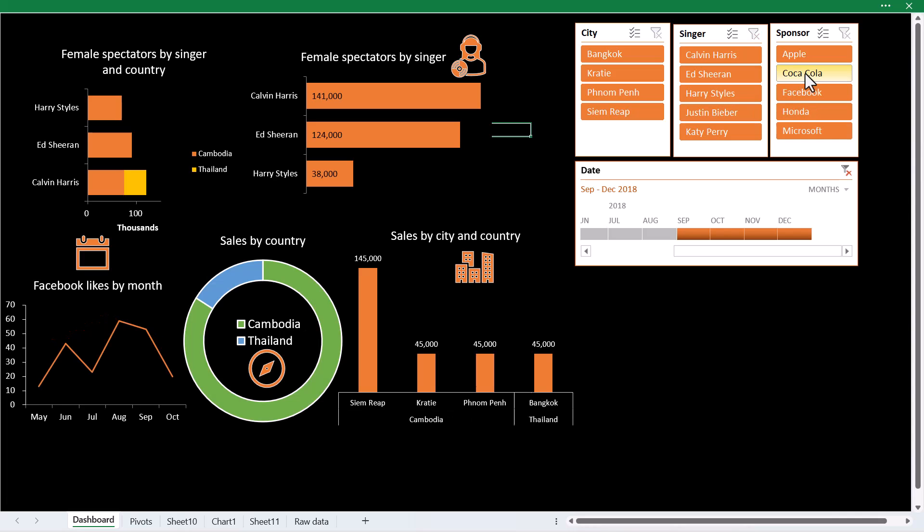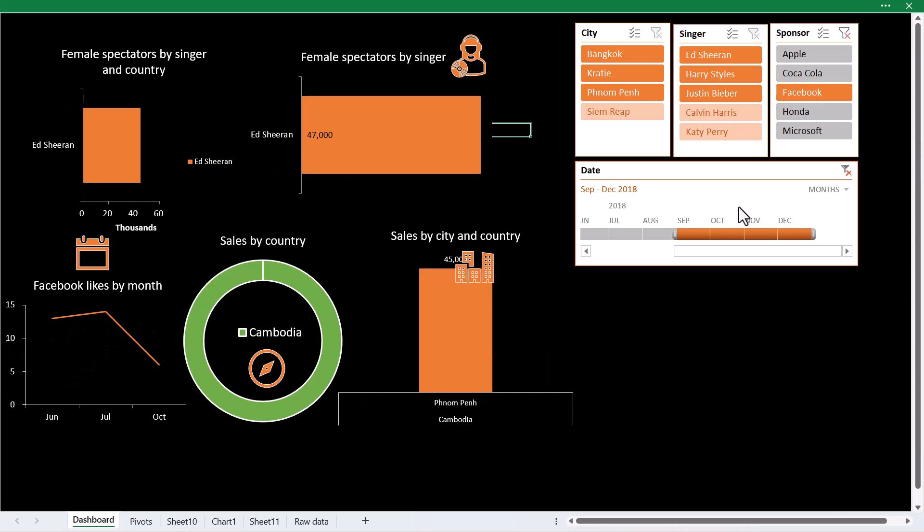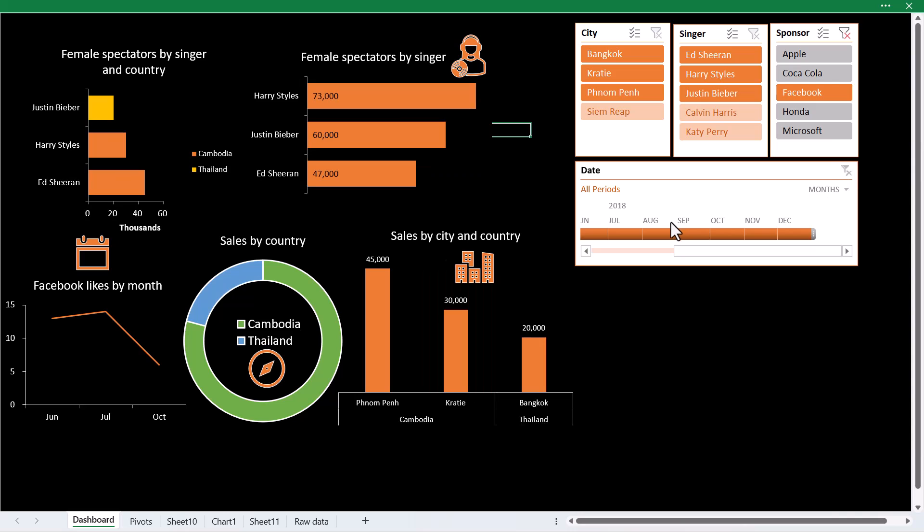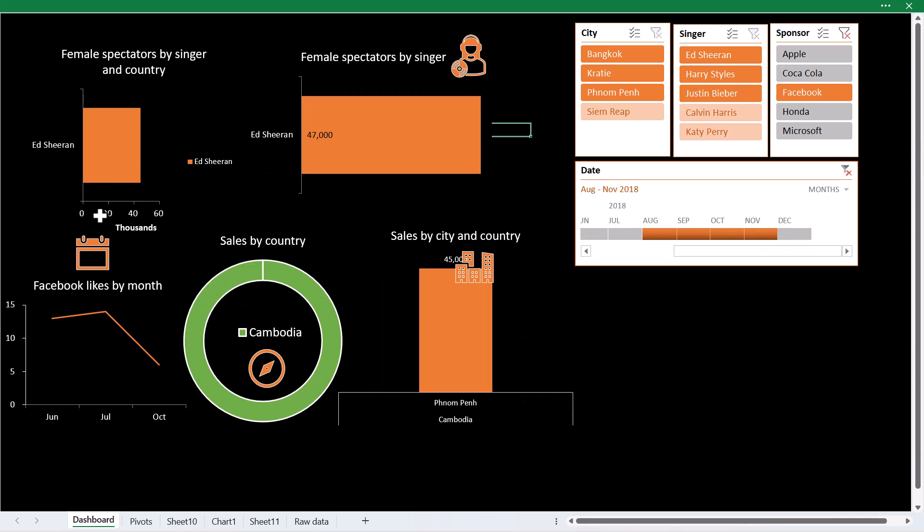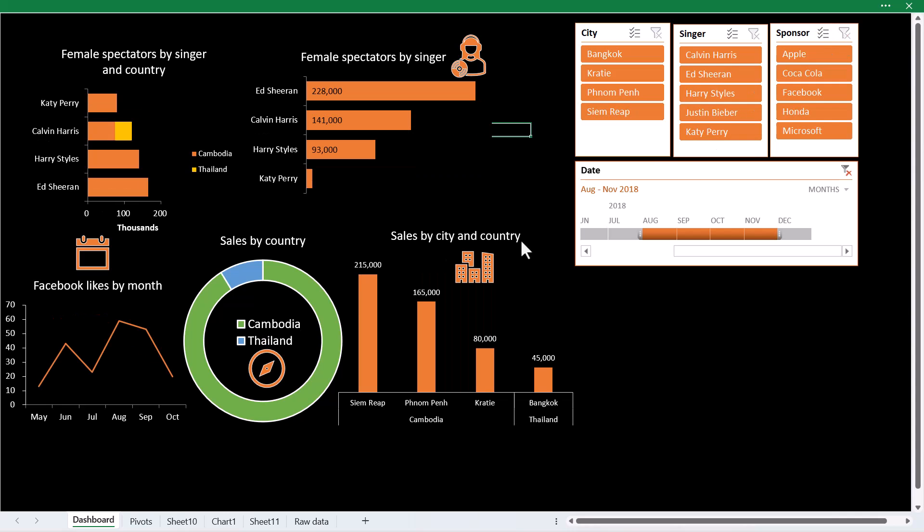If I go to sponsor, I can choose these, or if I want to clear the filters, I can do that, or I can drag across and see all the data based on all of these things.